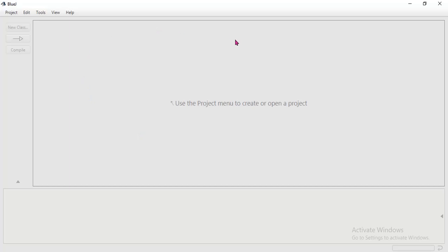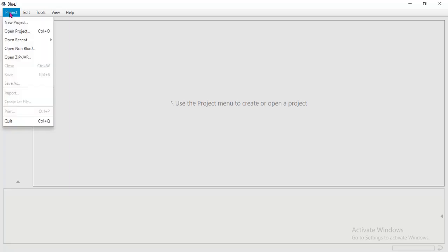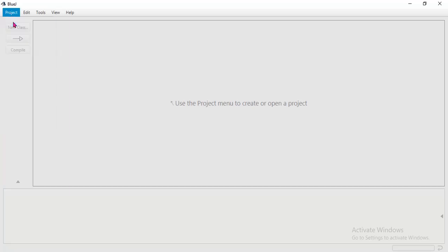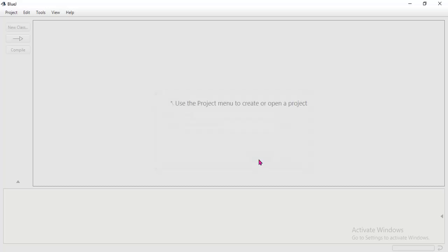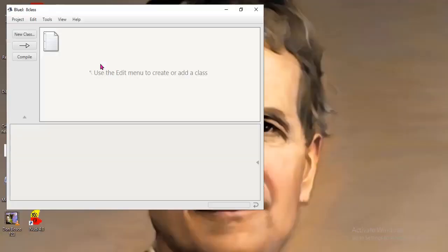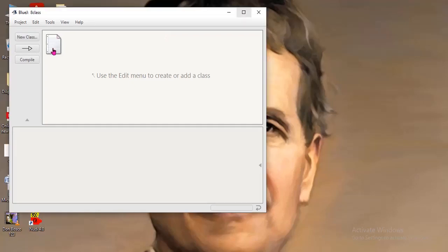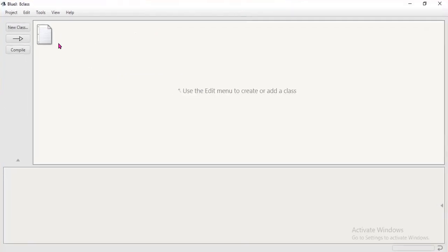Then the first step - see again, page number 58, figure 5. After opening, go to project. You have to create a first project and click on new project. Then the first project is created. So here you see, first project.